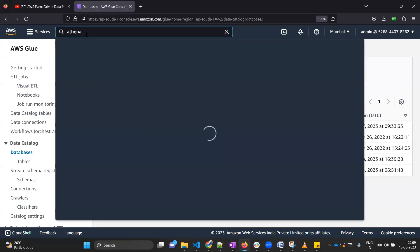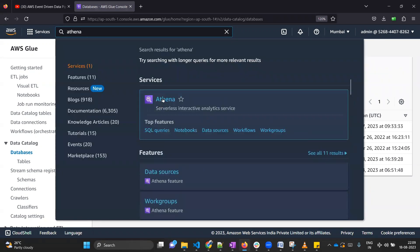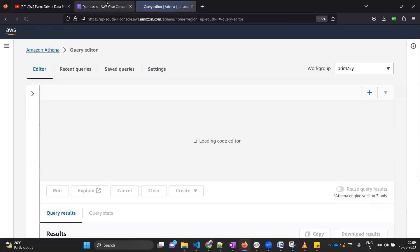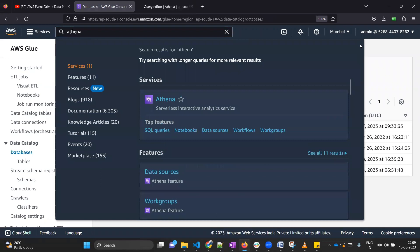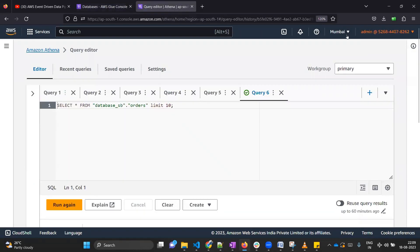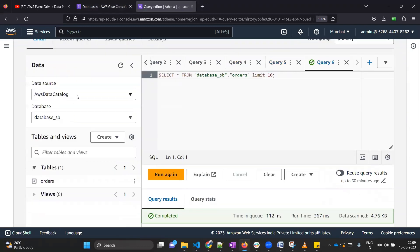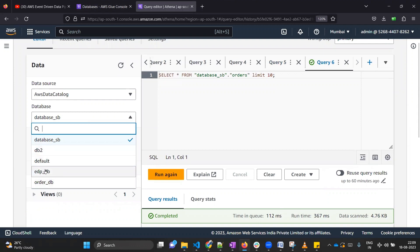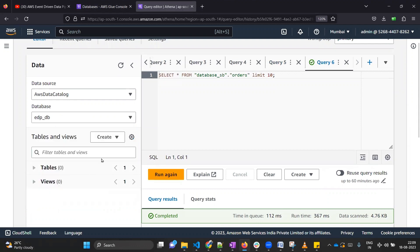If you want, you can go to Athena and check if your database is visible there. I am currently in the Mumbai region, and in Athena also I am in the Mumbai region. Click on the arrow and the data catalog will be visible. Here you can select your database — our database is visible. But since we have not created any table on top of it, that section is empty.